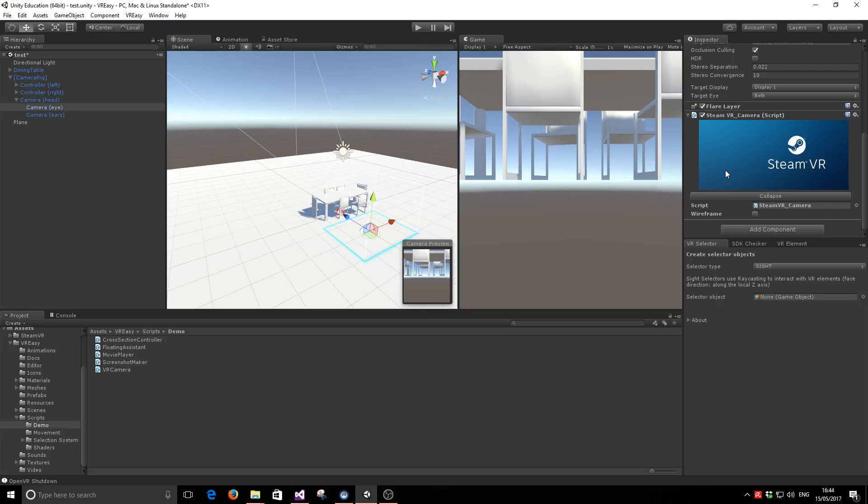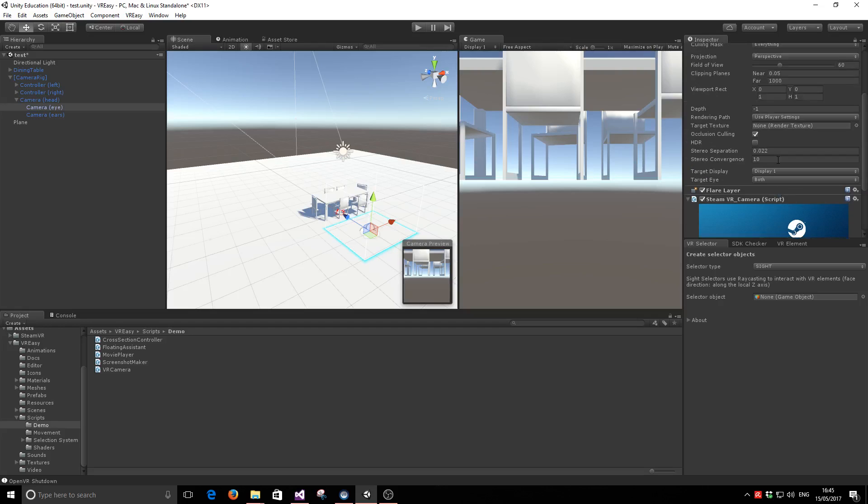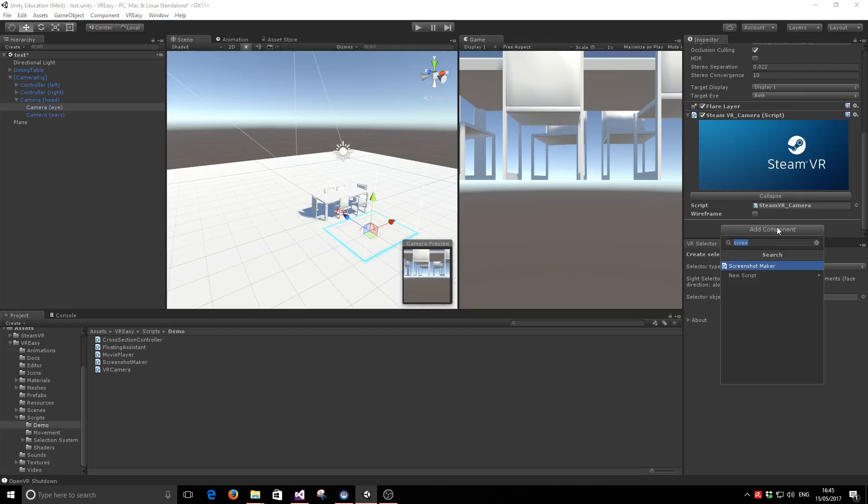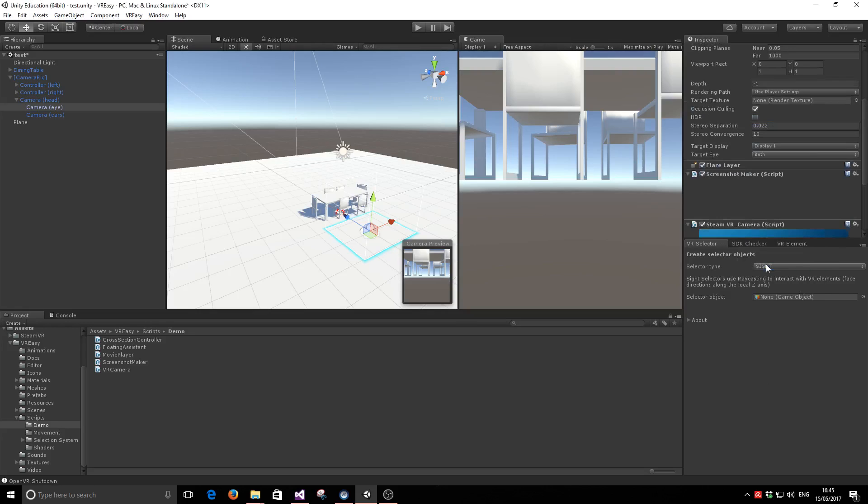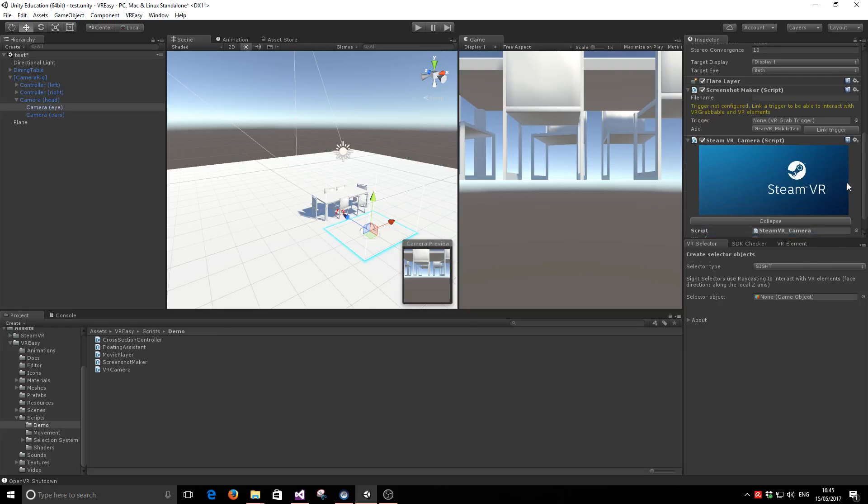For users using default Unity Main Camera, the main camera game object will be the VR camera that you're looking for. So, either way, add a component called Screenshot Maker. We've included it in VR Easy Scripts Demo folder.